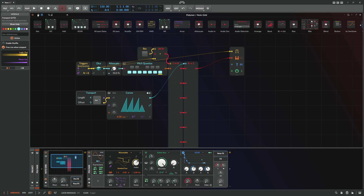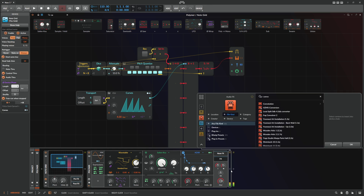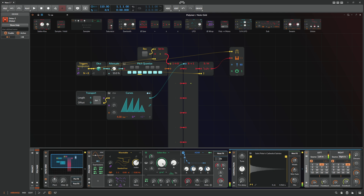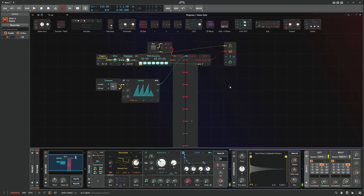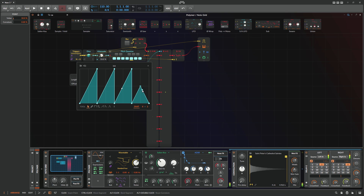We can also use a Sample and Hold here. Then we can record a new sequence, and you can do something different with it.